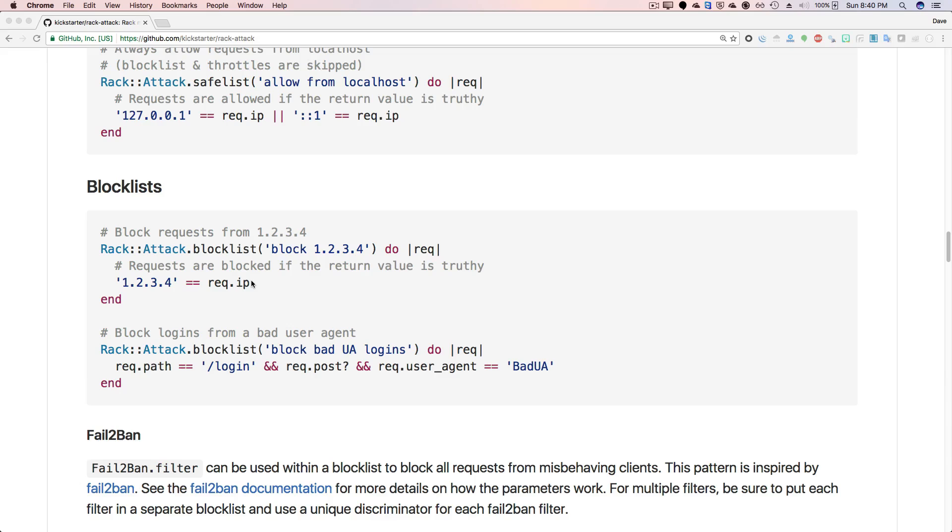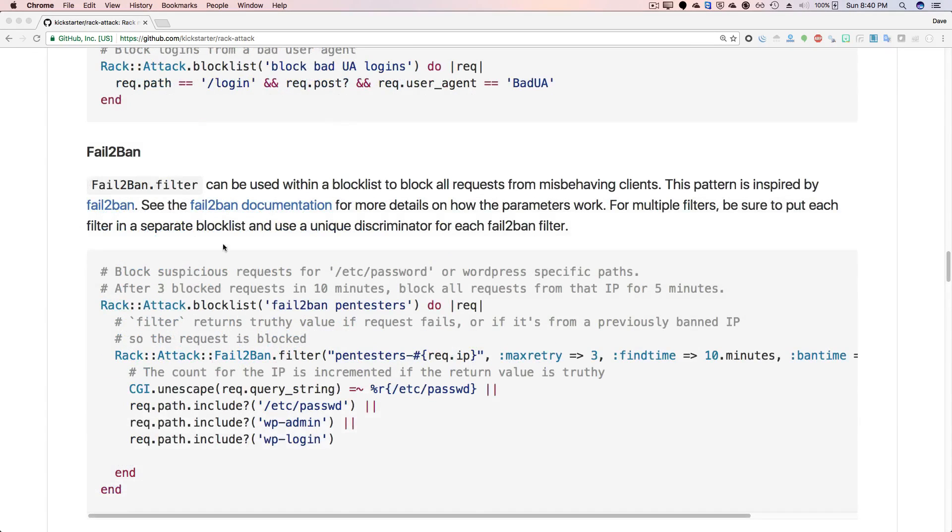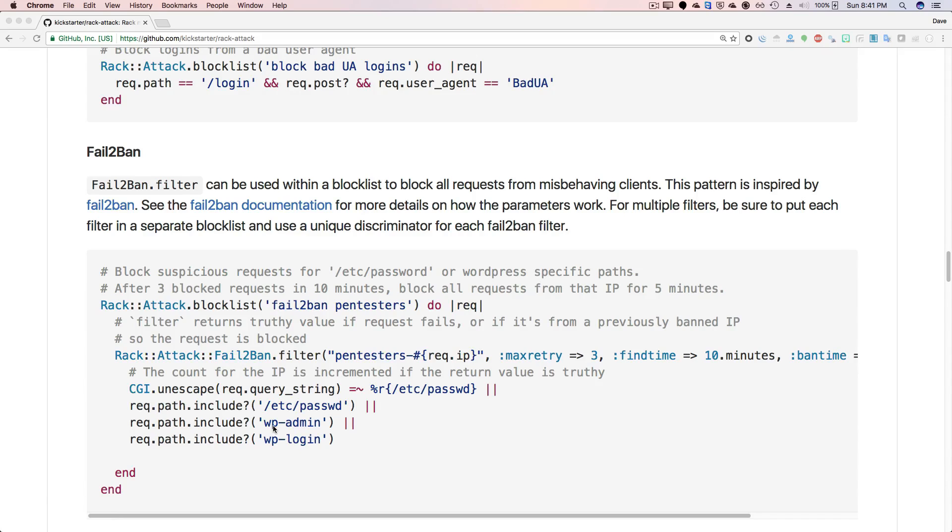And then you can have something like a fail to ban, which the fail to ban will detect certain kind of behavior. In this case, it's checking to see if they're trying to get the ETC password or if it's a WordPress type of action. It'll allow the user to retry a few times within a 10 minute period. And then on the fourth time, it's going to ban them for five minutes.